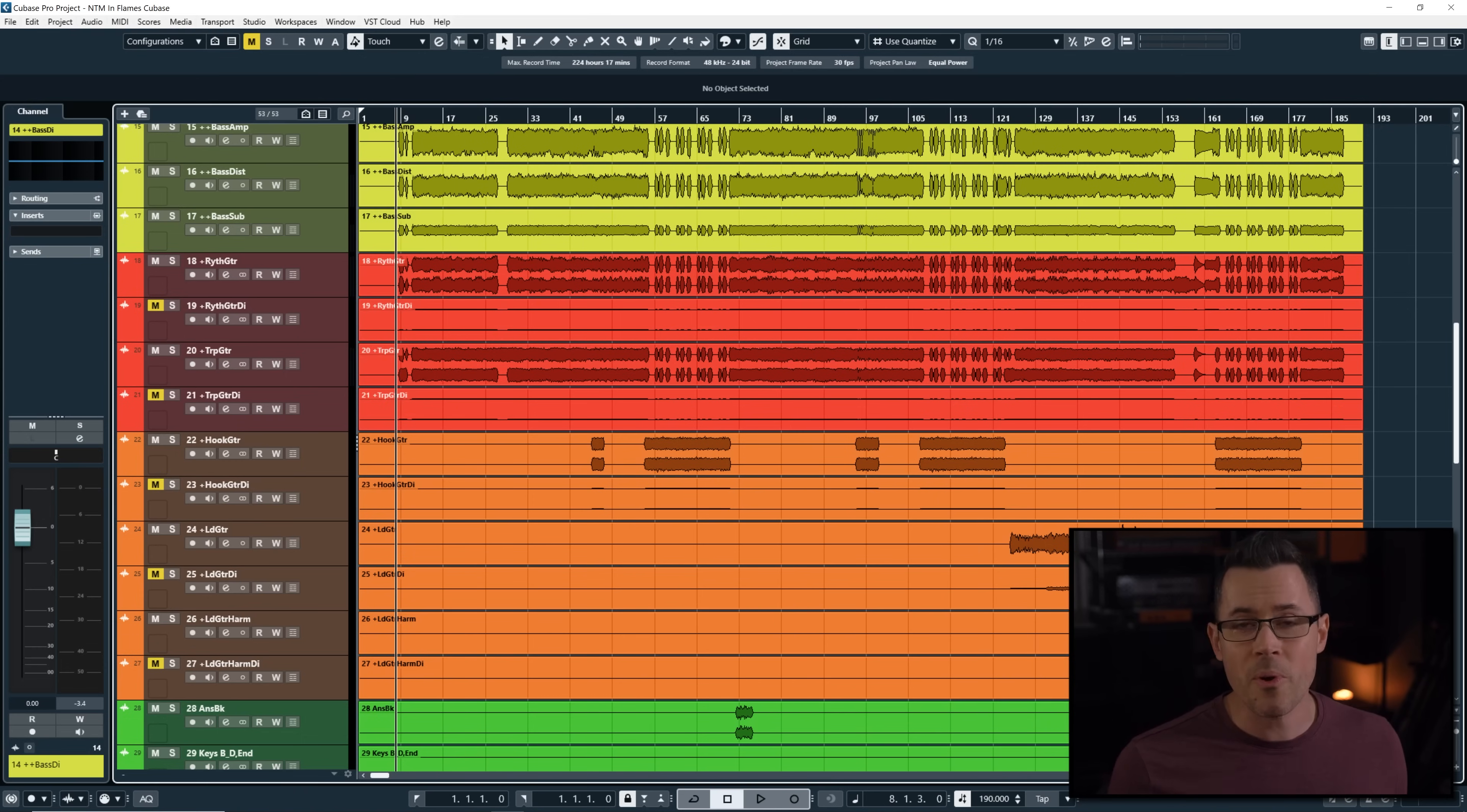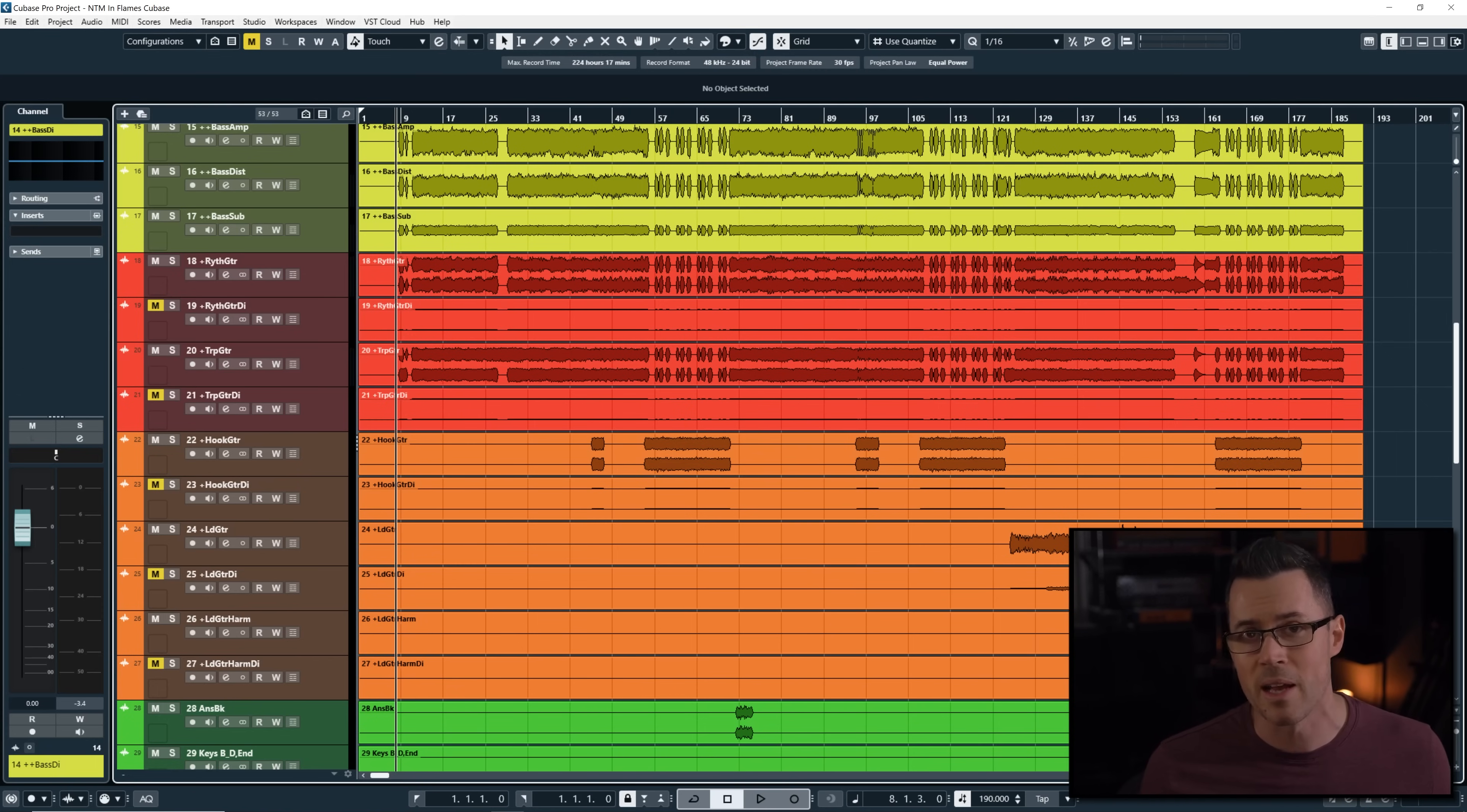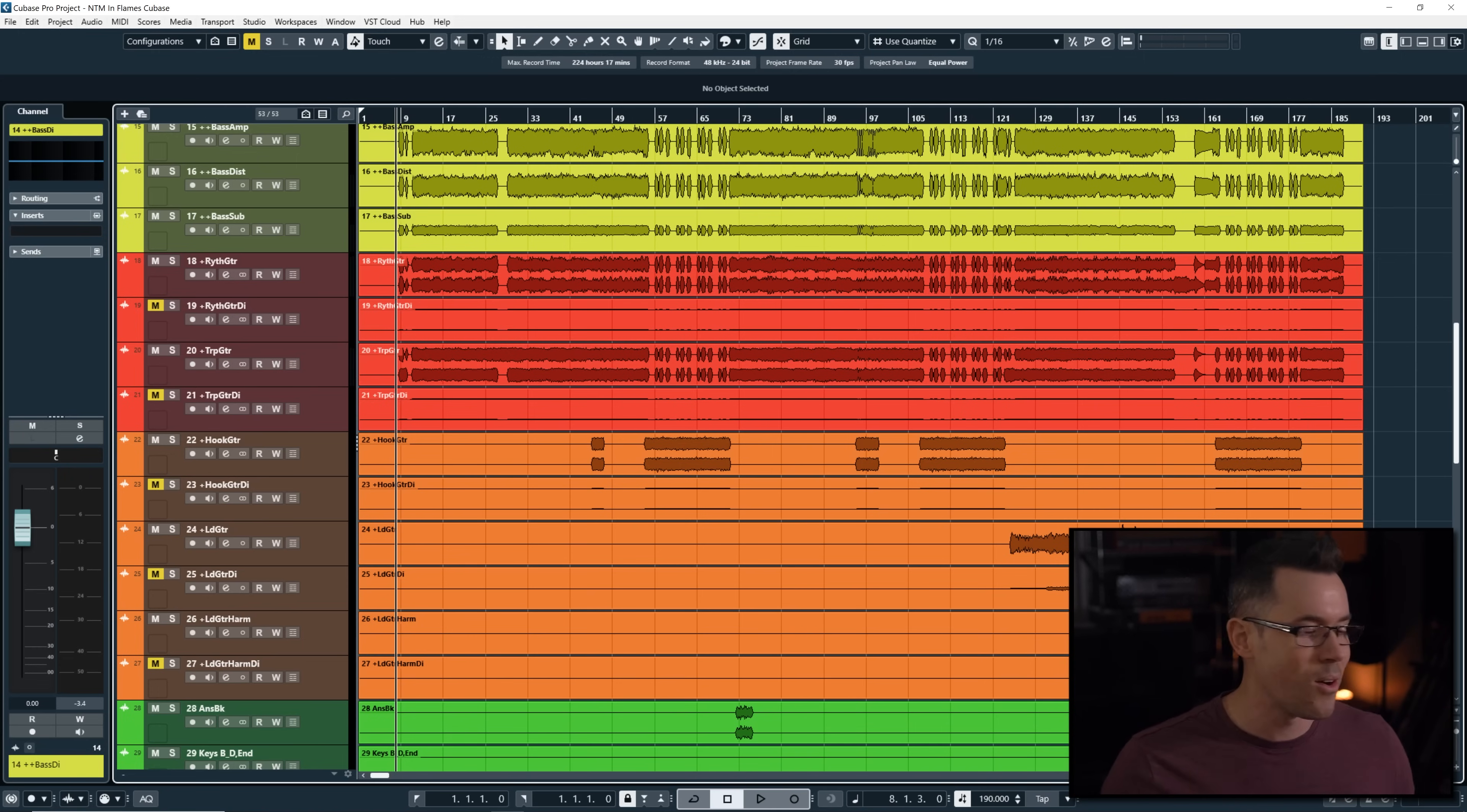Now, I'm super excited to have this here on Nail the Mix because In Flames, obviously, is one of the most iconic heavy bands of all time, but this is a Howard Benson production. I mean, woo!